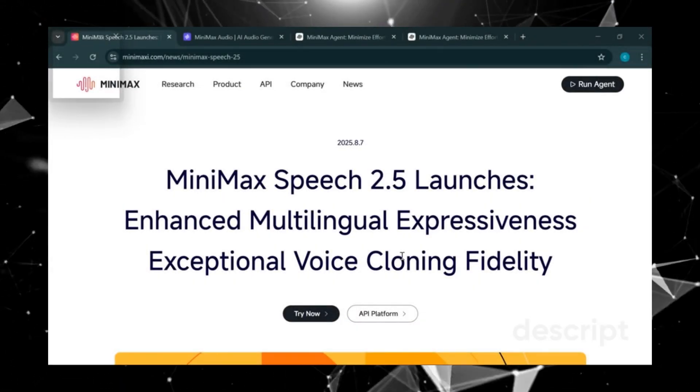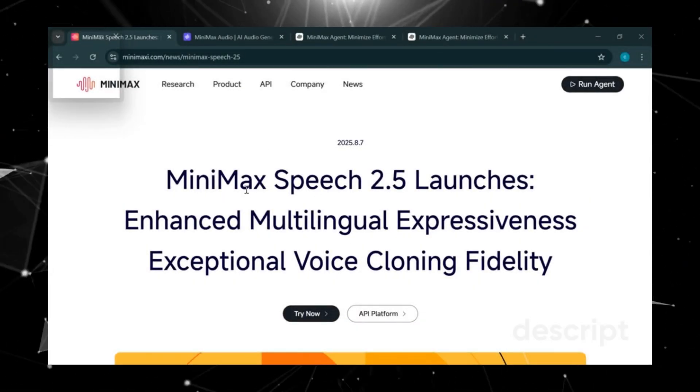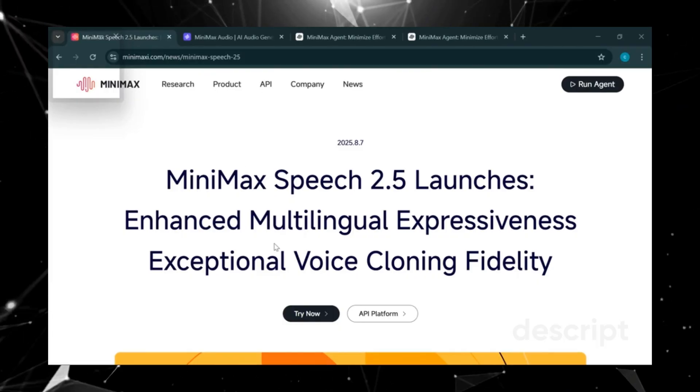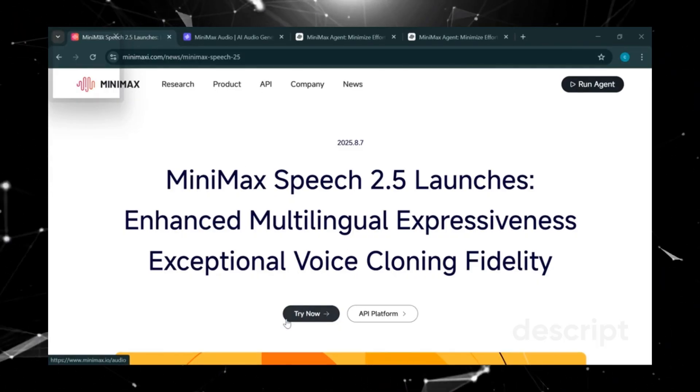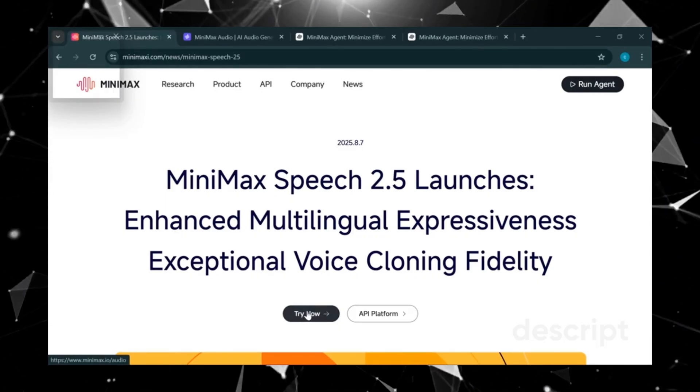Guys, the first step we're going to take is to head over to Google and search for Minimax. Next, click on Try Now, but make sure you've already created an account.